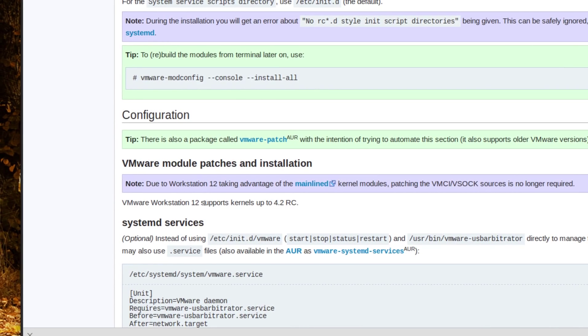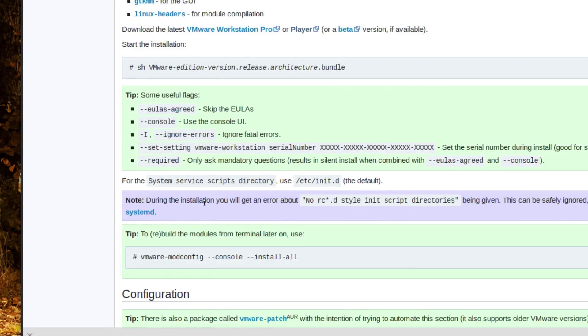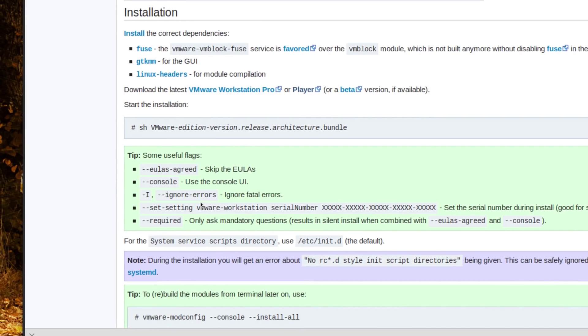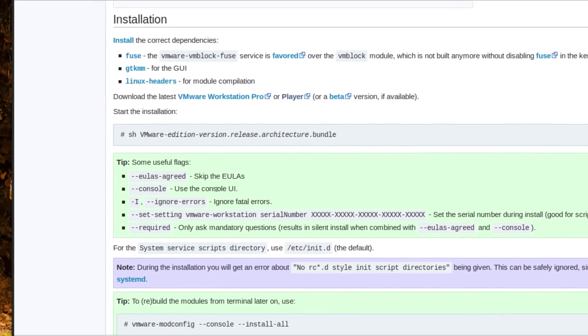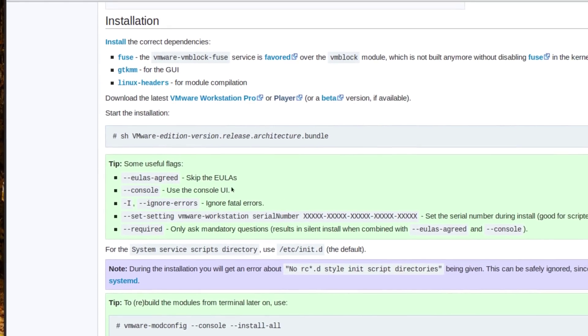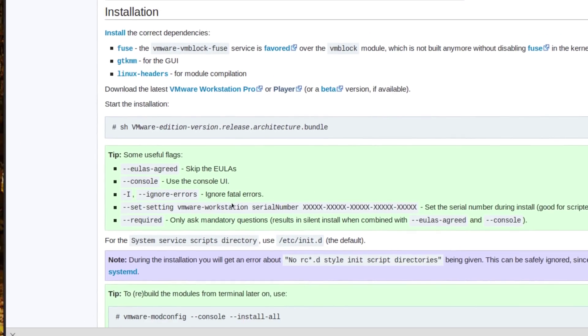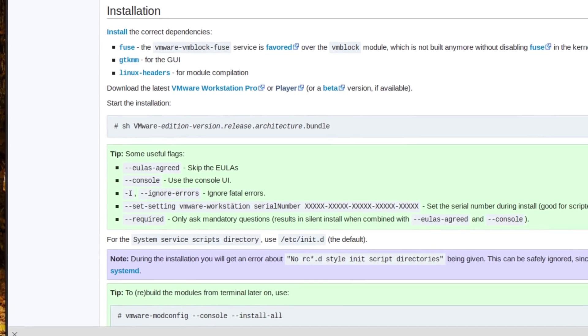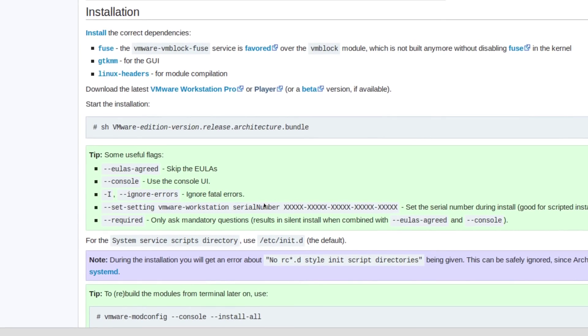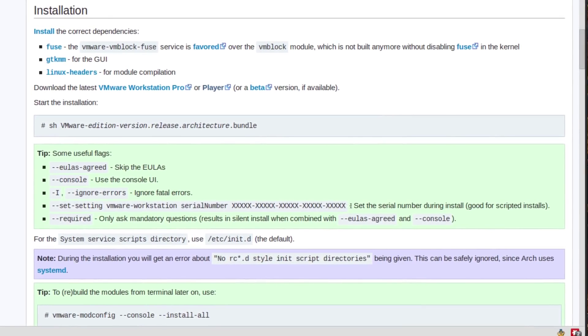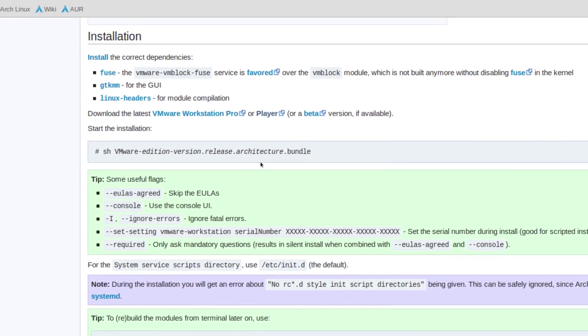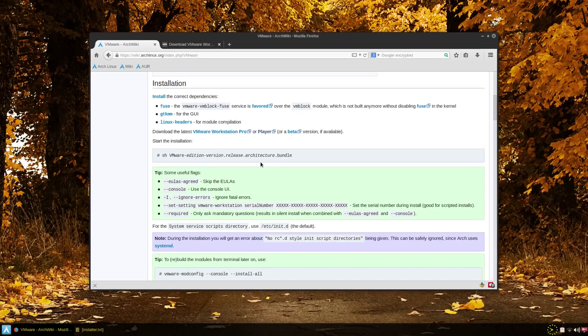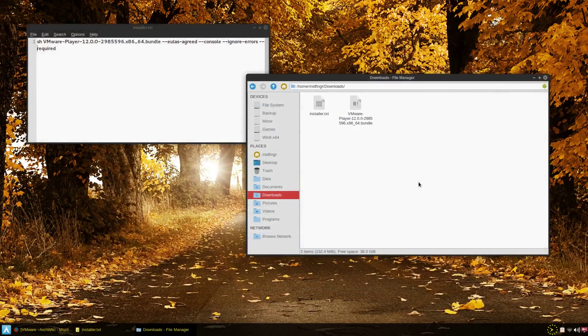Basically all you have to do is just run this command and then you can put these arguments if you wish or you can use the GUI installer. Of course if you have VMware workstation and have a license you would put the license number in. So it's not too tricky to do hopefully.